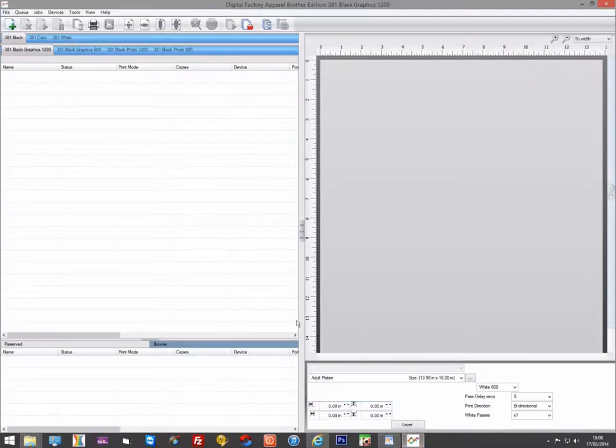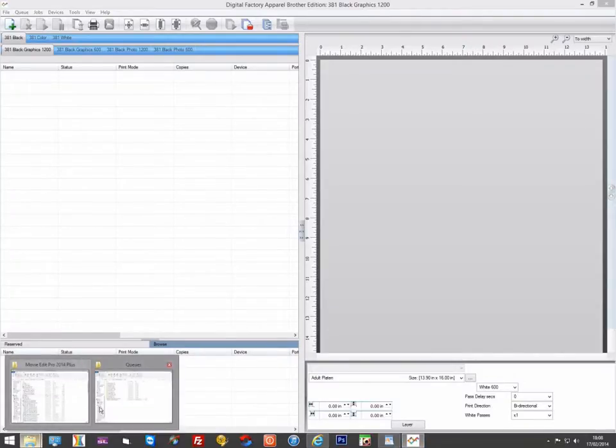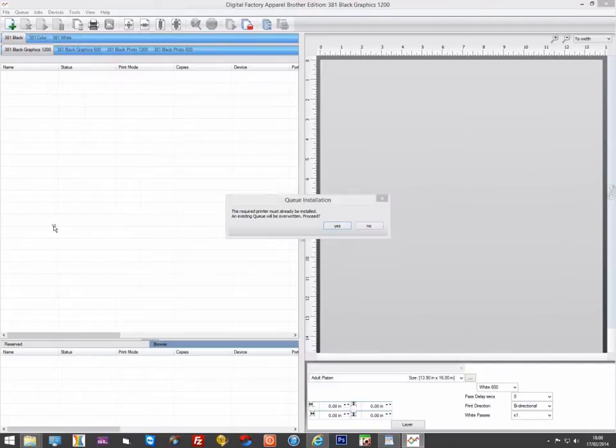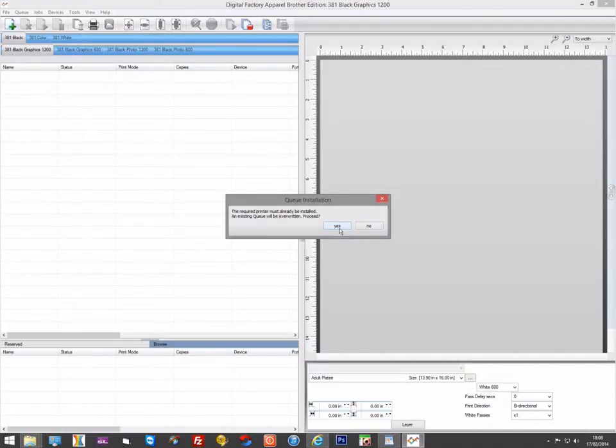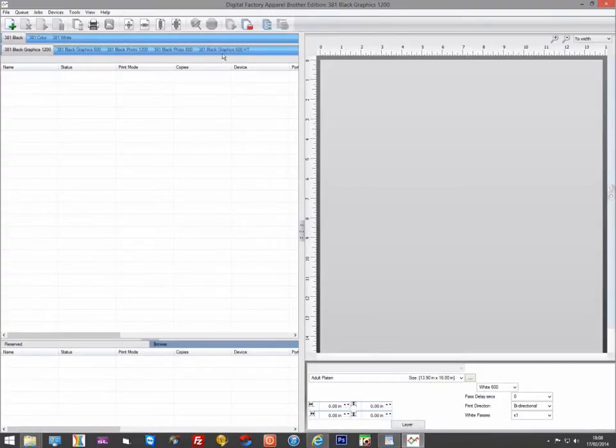We have two of these files. BrotherHT will install some queues that will simulate a halftone. These queues can be added and used if you want to create prints that use a halftone cell to simulate screen printing output.